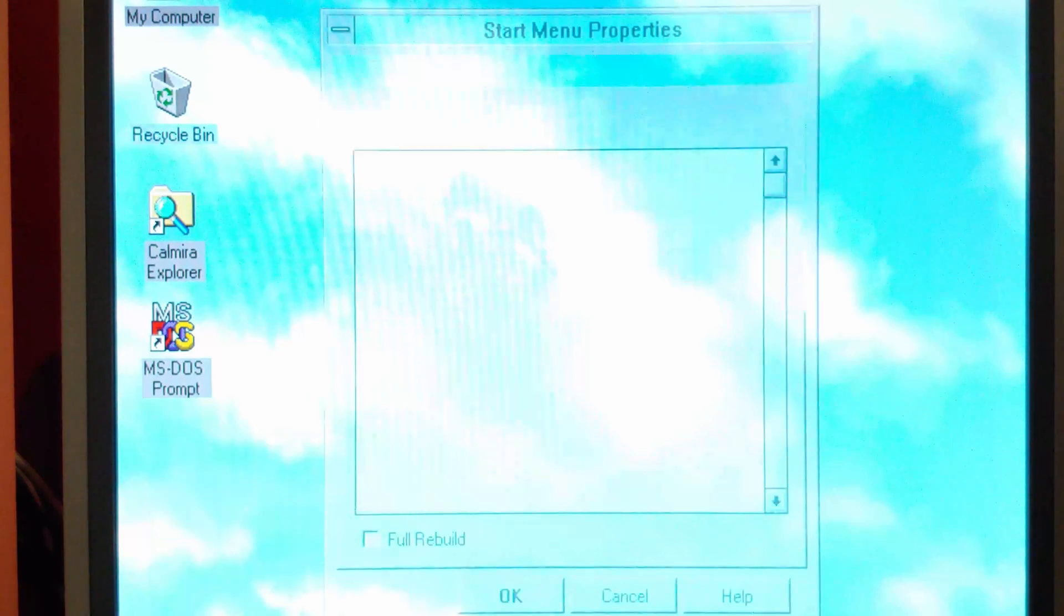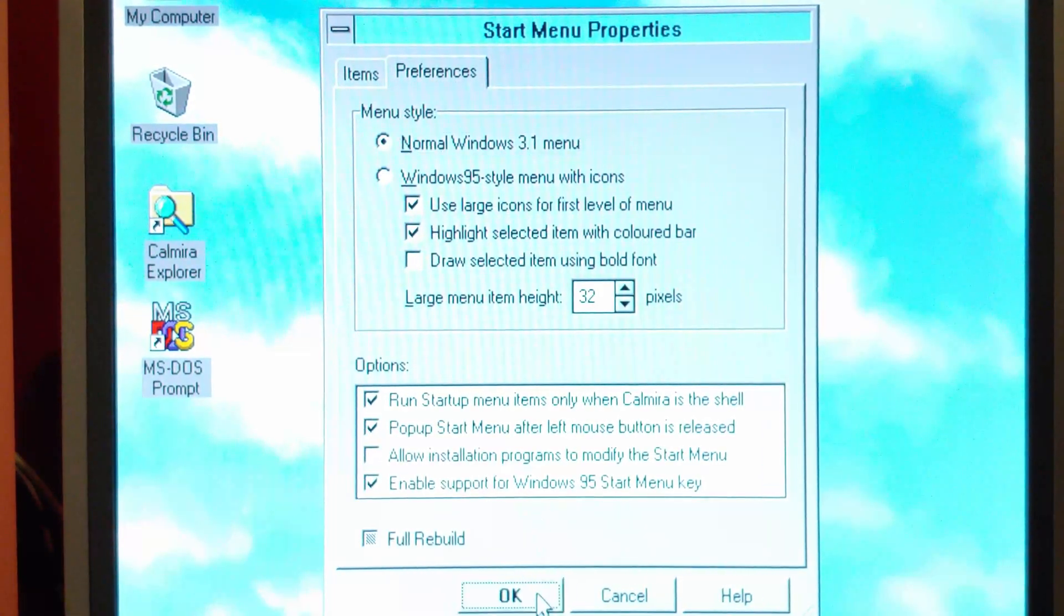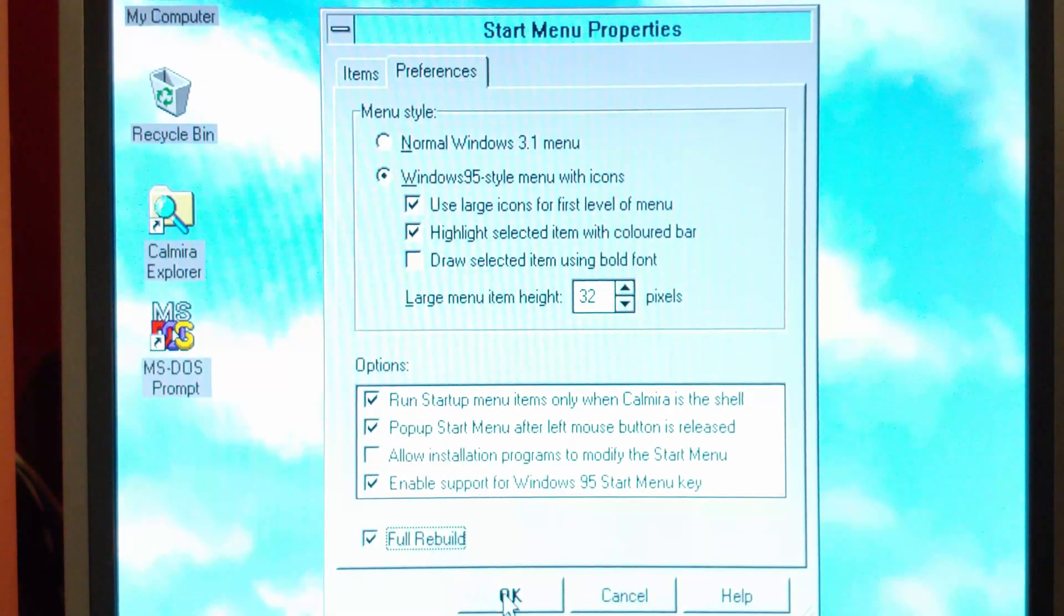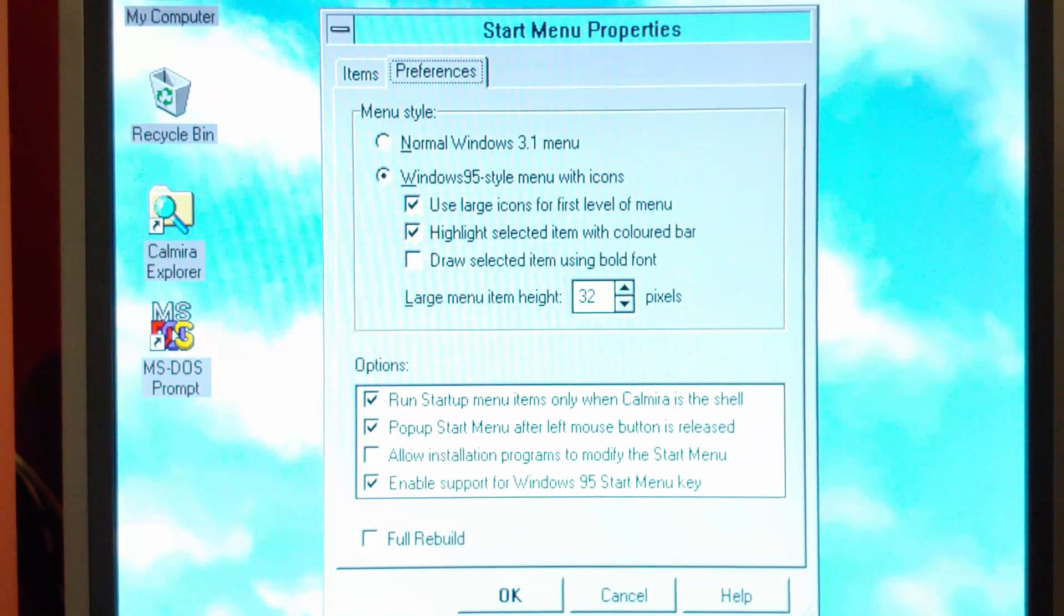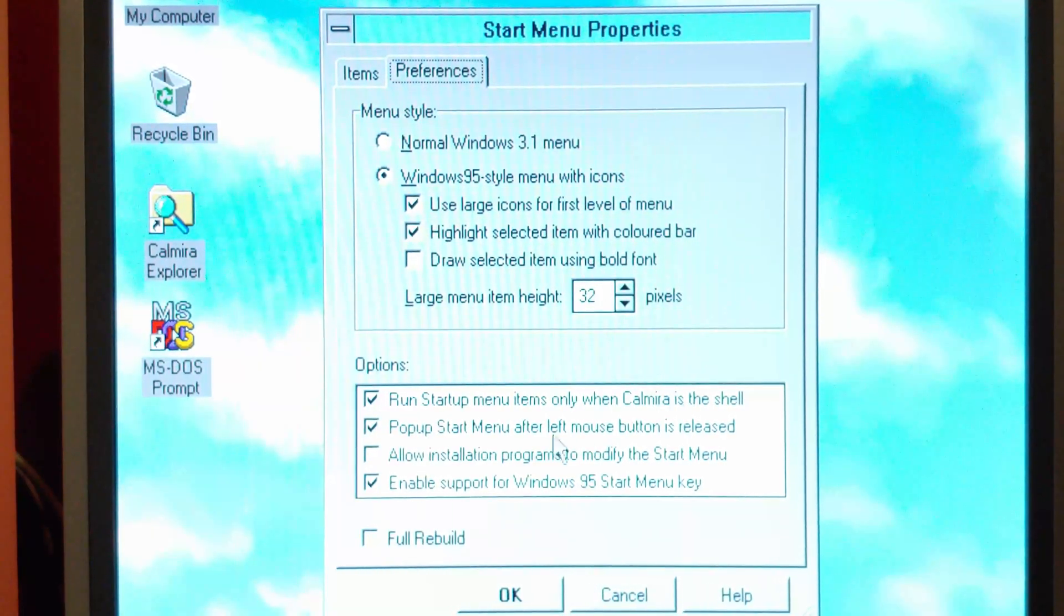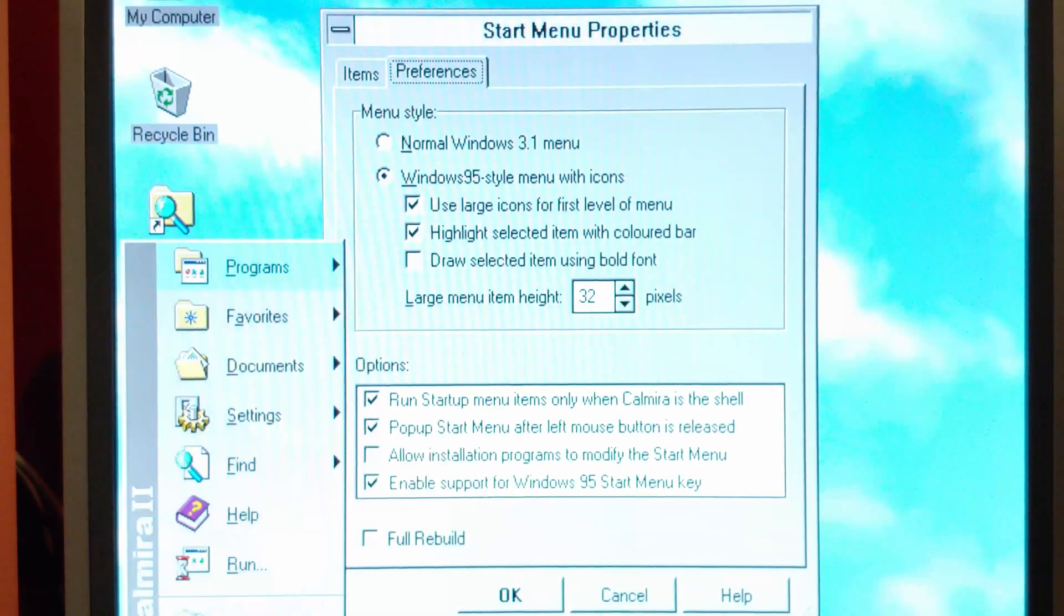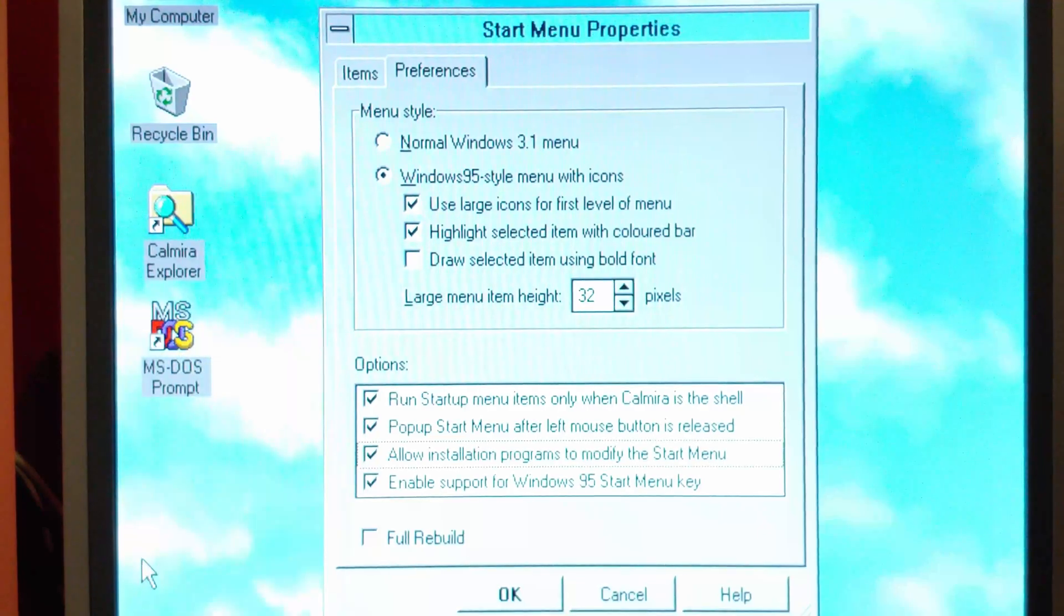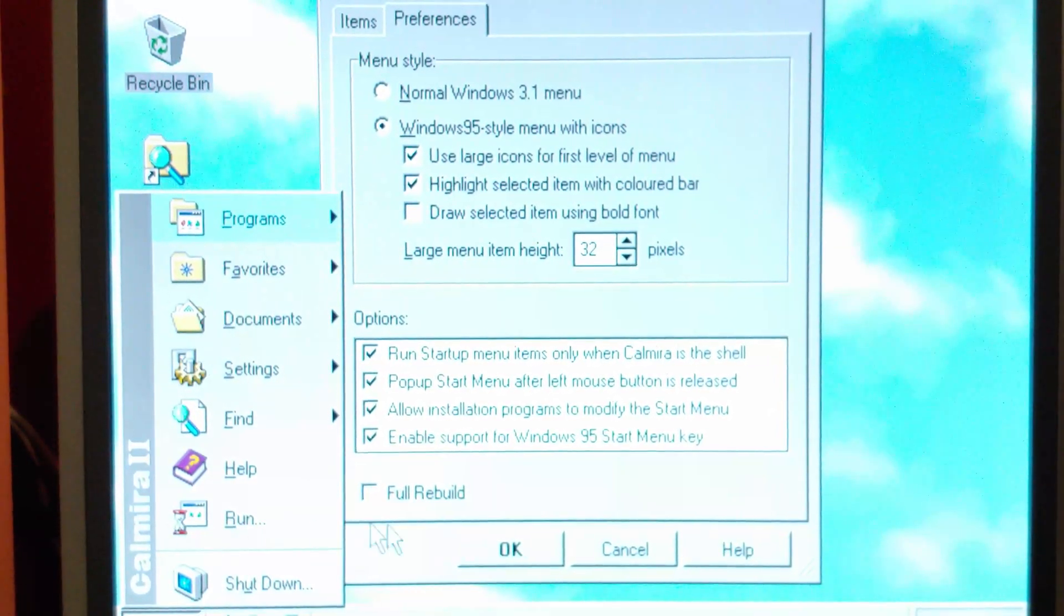Actually, there's a couple of options. If you right-click the start menu, you can go to start menu properties. And this is where you can customize your program groups and everything. Those have preferences. You can do normal Windows 3.1 menu, which gives it this kind of an ugly setting. We're going to change that back. Let's do a full rebuild just to be safe. There. Use large icons for first level of menu. So that's what this is here. Highlight items with selected color bar. Draw selected items using bold font, leaving that off. Run setup menu items only when Kalmyra is a shell, which is what we just did here. Pop up start menu after left button is released. So basically, just click and let go. Line installation programs modify the start menu. Sure, why not? And I already turned this on here, but there is support for the start button on the Windows keyboard. Unfortunately, it brings up the start menu. It does not close it back down. But that's kind of neat too, that that's an option there.